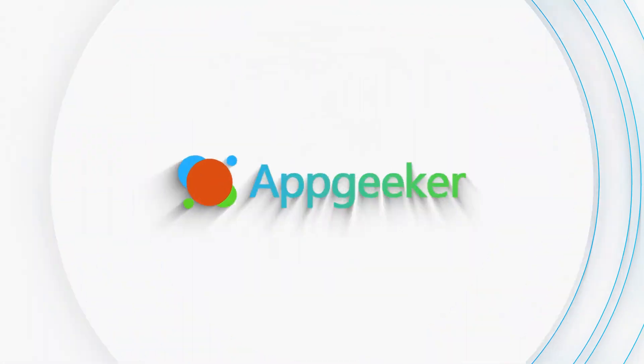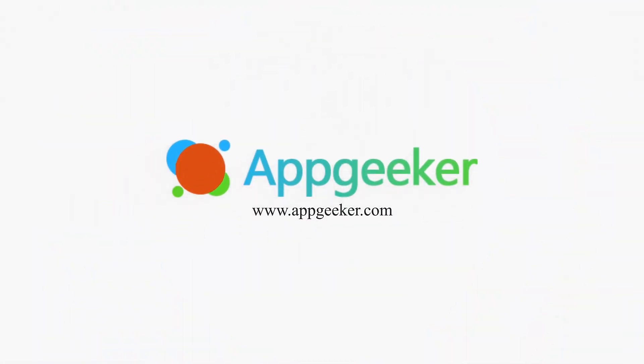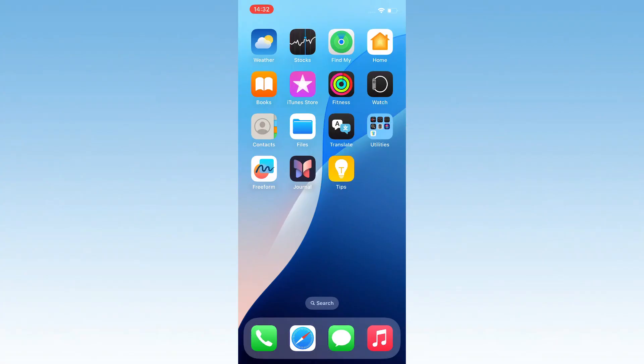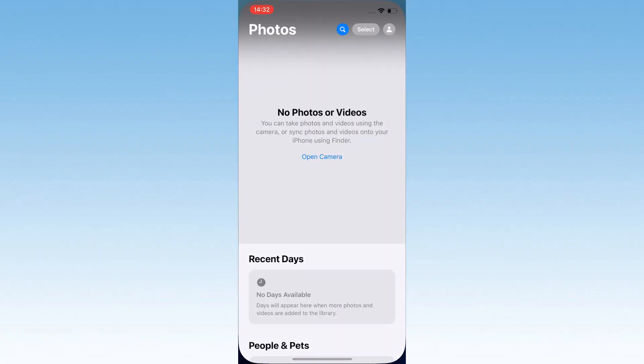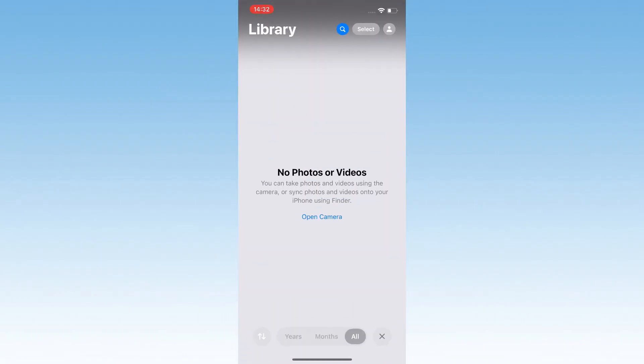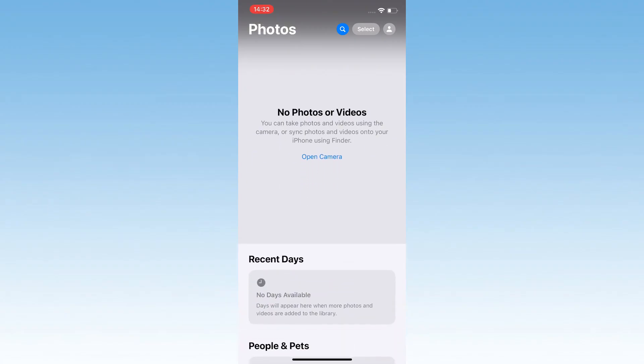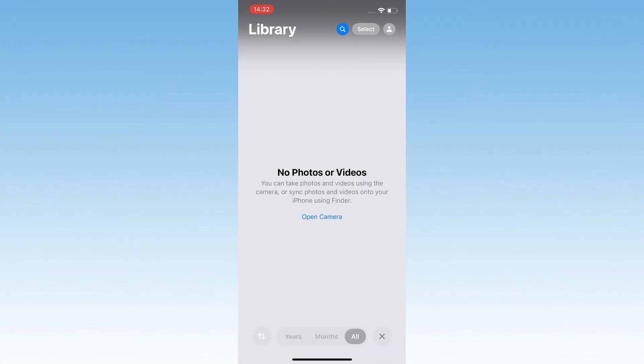Hello everyone, welcome back to AppGeeker, and today we're diving into a super common iPhone headache, missing photos and videos. You know that panic when you open your Photos app and your favorite memories are just missing? Yeah, it's the worst.